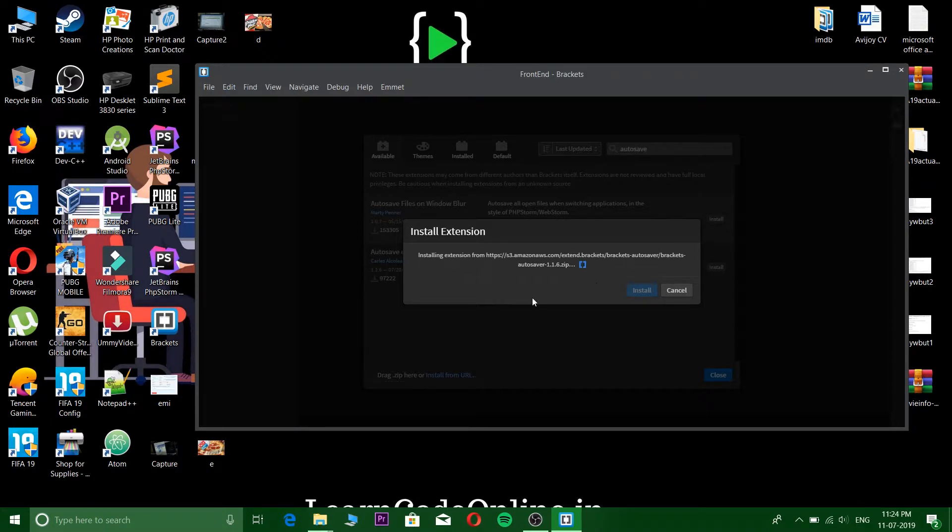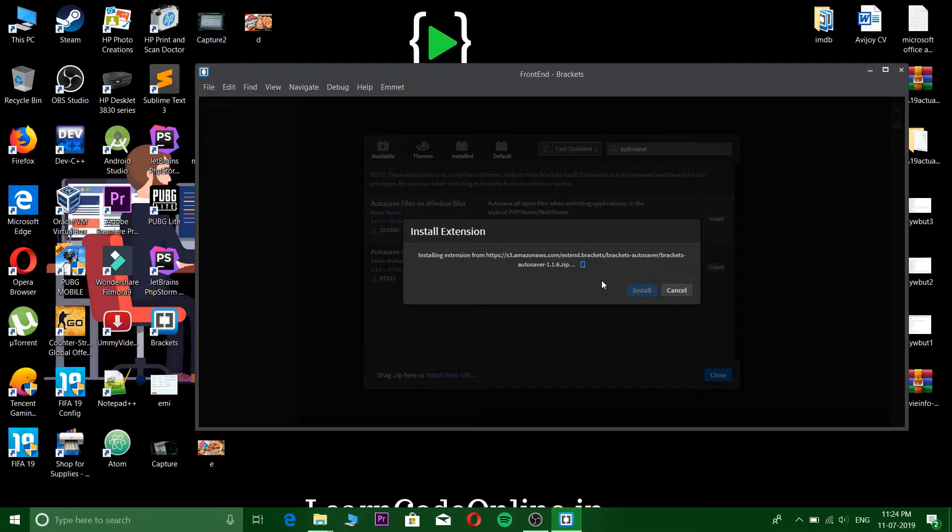It depends upon your internet speed. It will download and then install. Let's just wait for a couple of seconds.